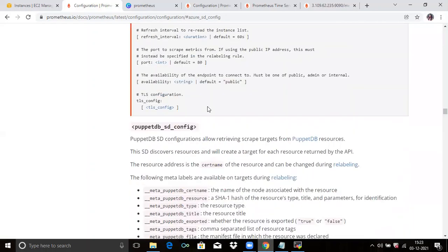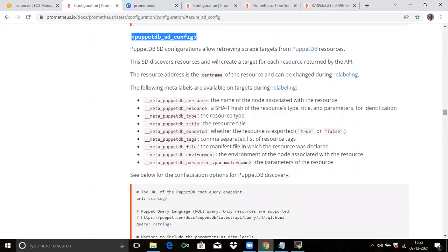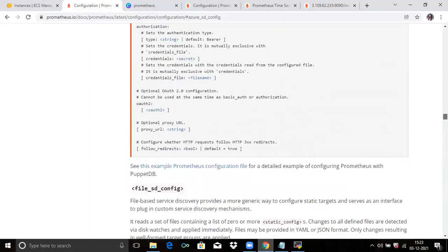Then here you can see PuppetDB SD configuration. PuppetDB SD configuration allows retrieving scrape targets from PuppetDB resources. The SD discovers resources and creates a target for each resource returned by the API. The resource address is the certname of the resource and will change during relabeling. You can also see the meta labels available.